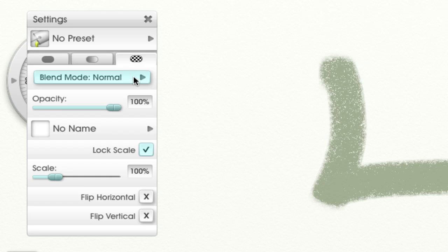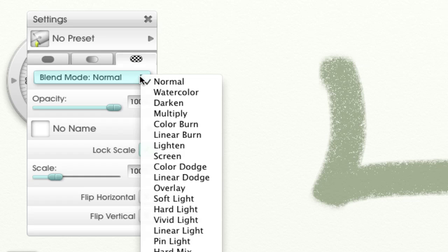We have the blend mode, and this allows you to select a blend for the pattern as it applies to the canvas.